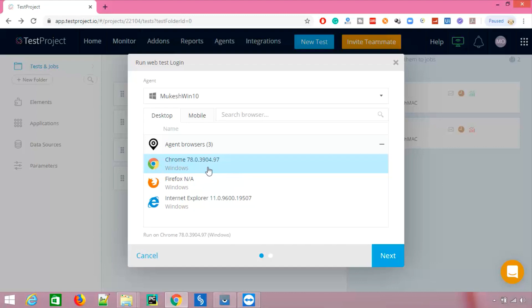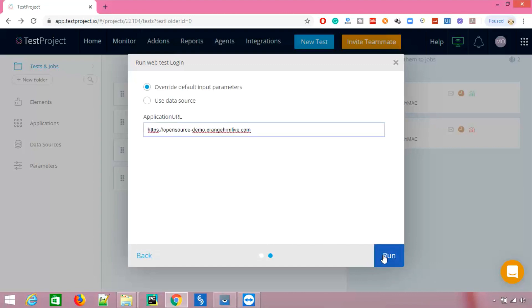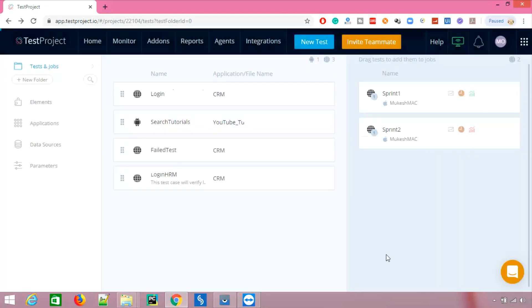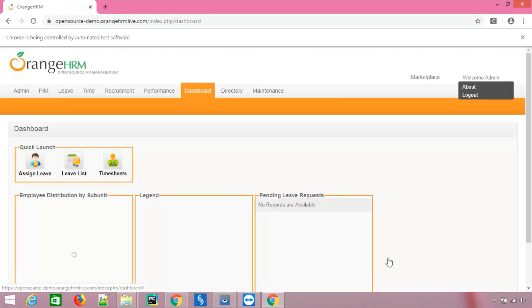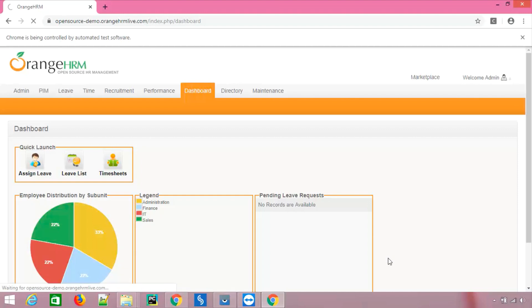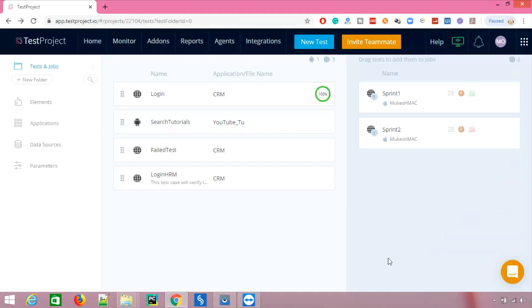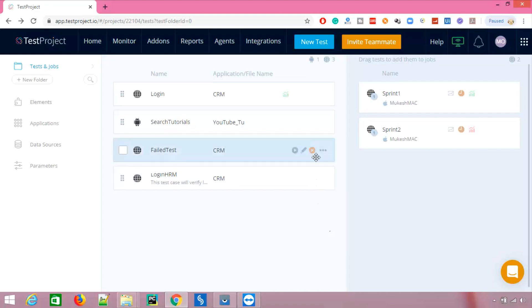To make sure our test runs fine, I'm selecting Chrome 78 on the Windows system and clicking Next. It asks if you want to override or change anything — keep it as is and click Run. The browser starts and it performs the login activity, then the logout activity — clicking Admin, clicking Logout — and done. The test has executed on Windows with Chrome.